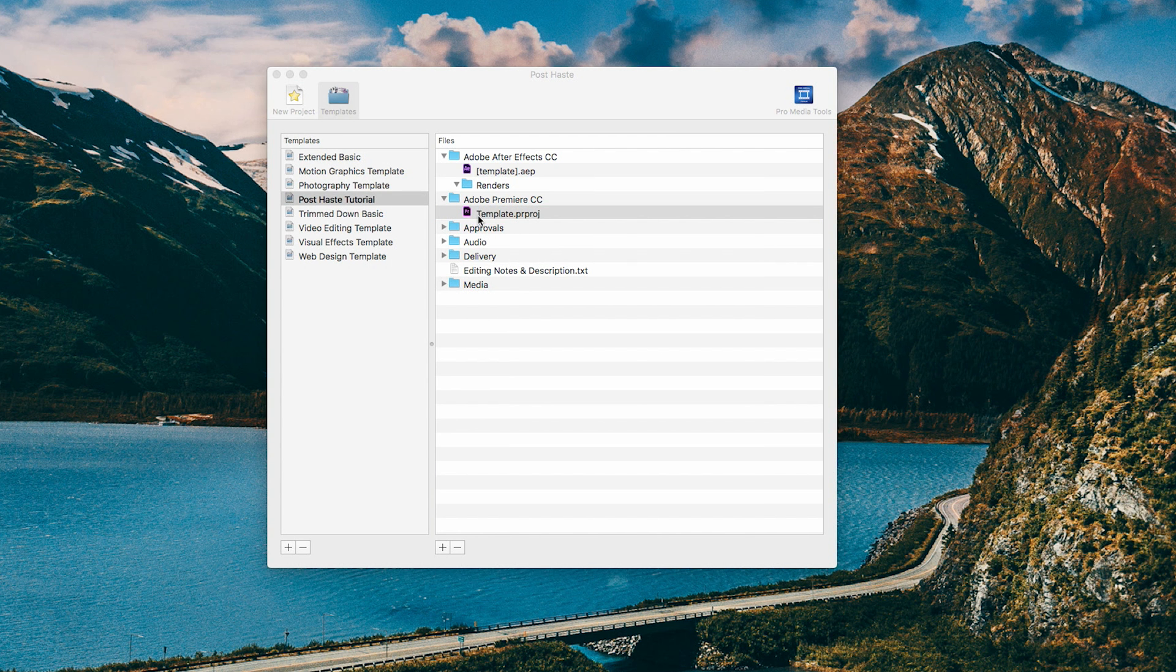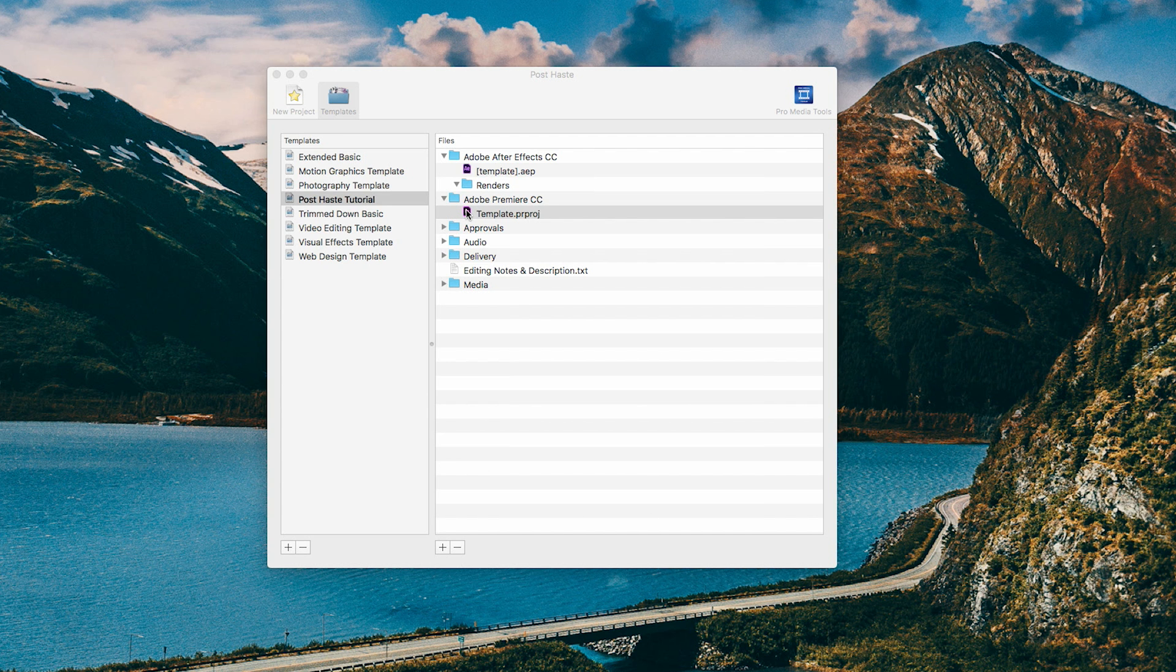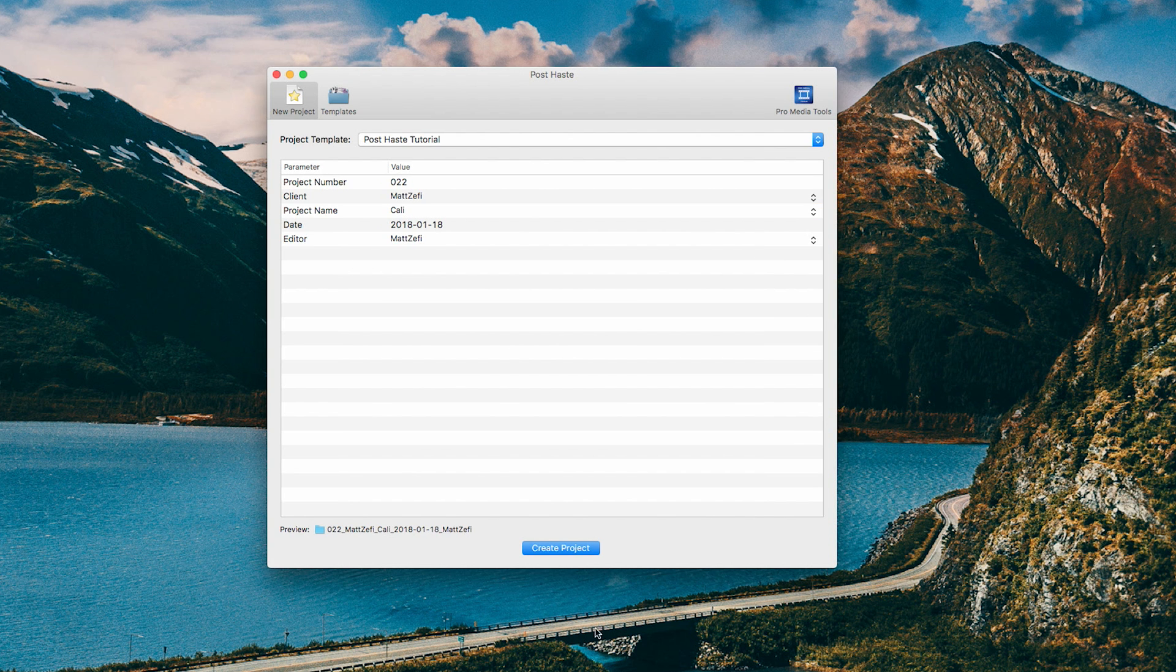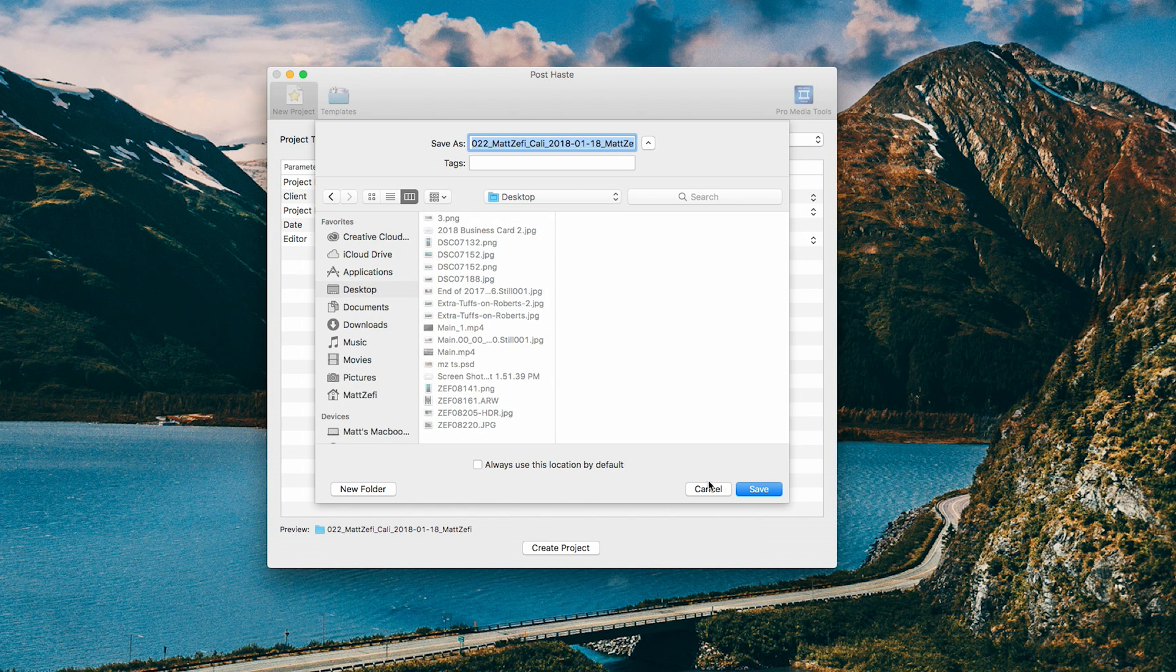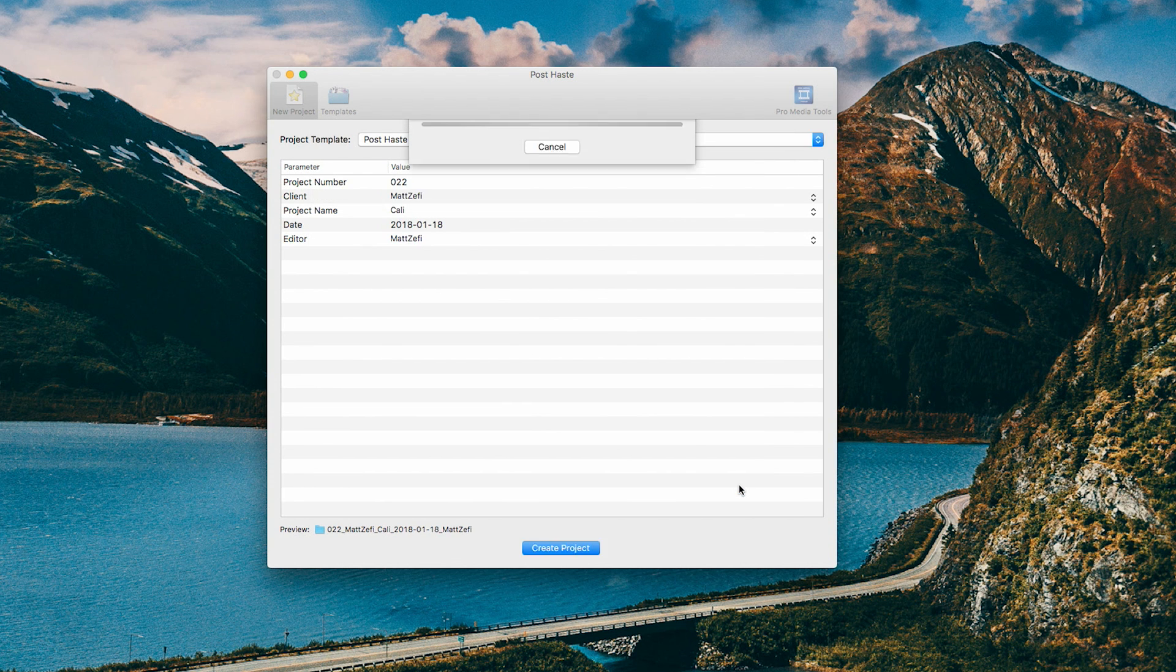So you're just going to open this and then just set up your Adobe Premiere Pro bins as you normally would. And then make sure you save it at the end, close. And then when you go to create your project later, so I create my project, I'm actually going to save it to my desktop for now.